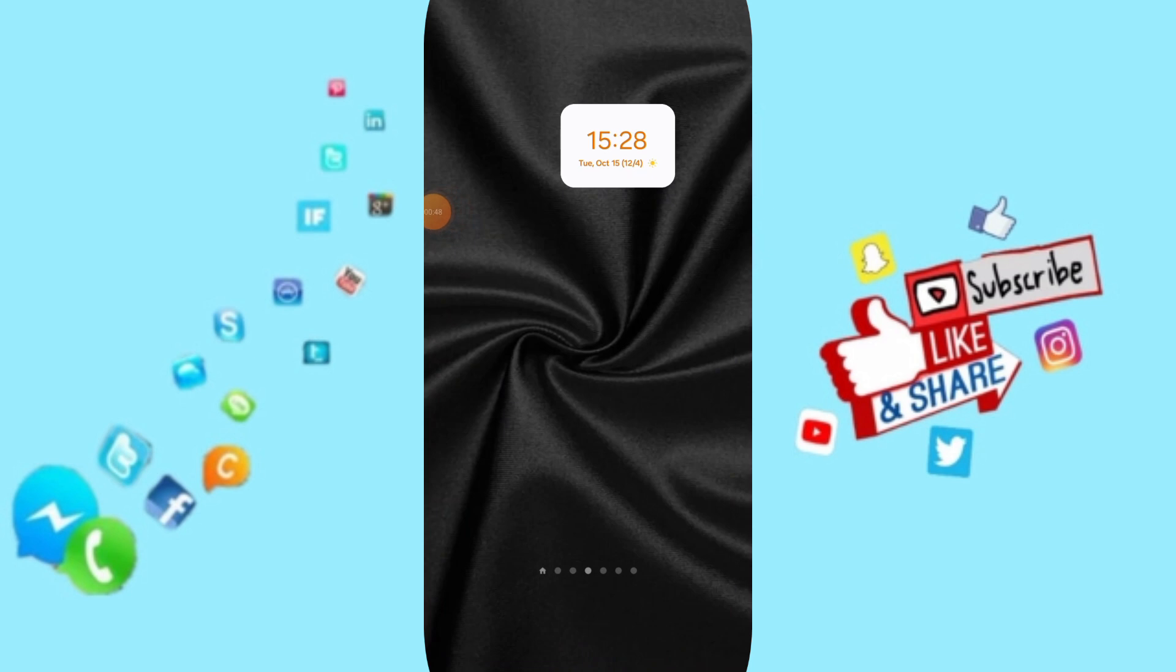Please don't forget to support us by liking and subscribing. See you next time in another video, and thank you for your attention and for watching.